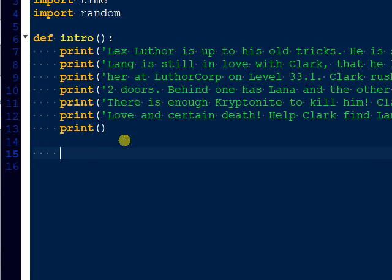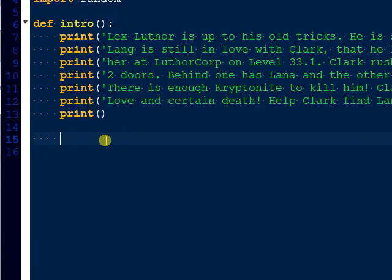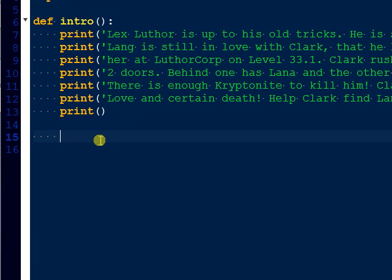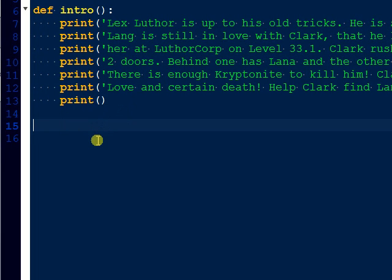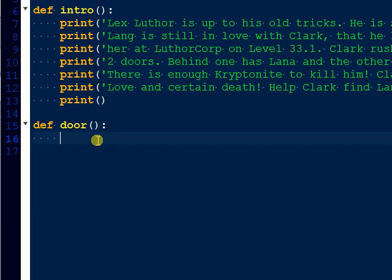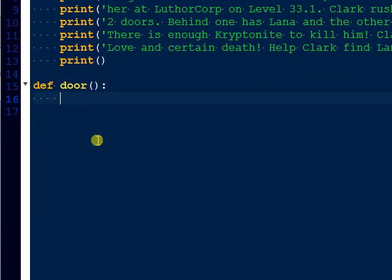So let's just go, and we have to build two more functions. This game has a total of three, so we'll build two more. The next one I'm going to do is door. Just to give you a basic synopsis of what we're doing: Superman has to go save Lana Lang from Lex Luthor, who's holding her in this building, and she's behind one of two doors.